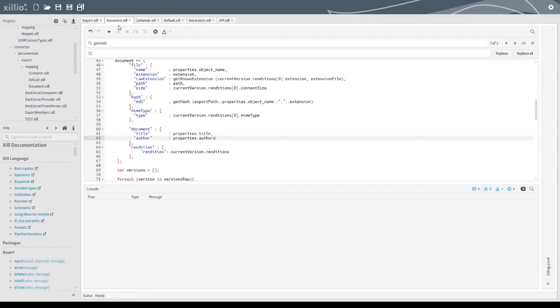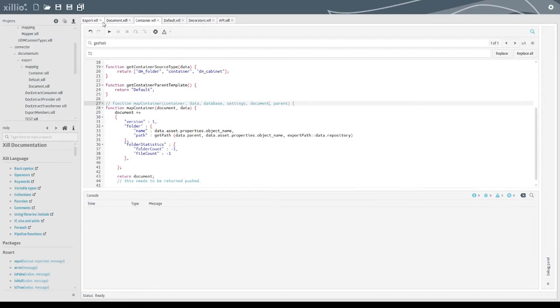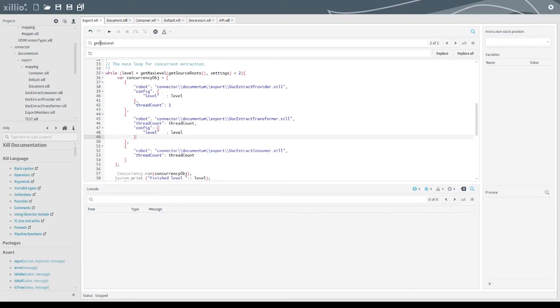One of the features of the connector is the built-in mapping of standard Documentum content types, which you see here.